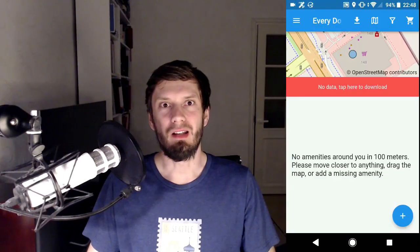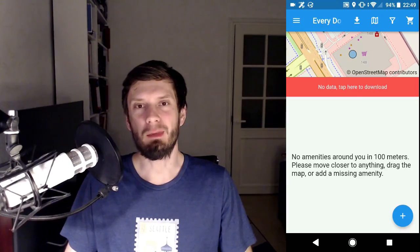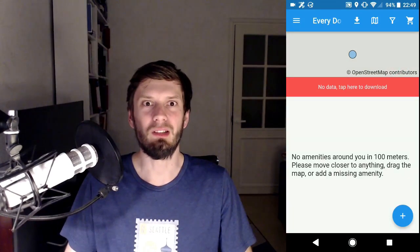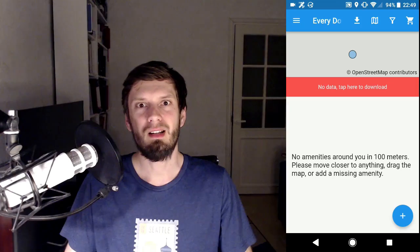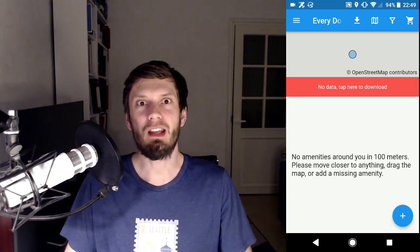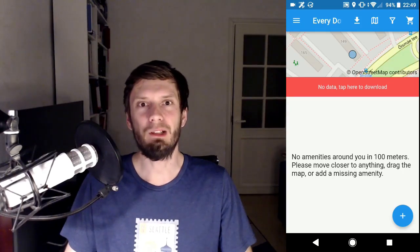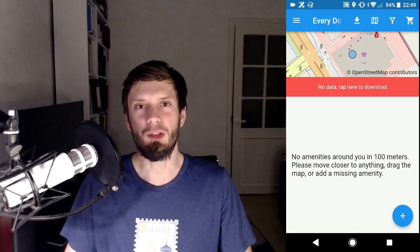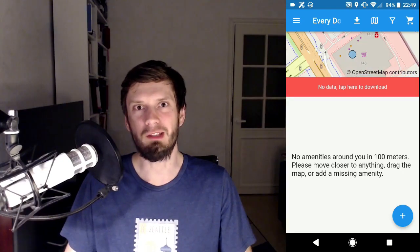Hi, I'm Ilya and I'm a mapper. I like to go out and map, not click on imagery at home. Alas, the mobile editors we have are either too complex or too limited. So this May I'm presenting a new one. It's called Every Door and it's available right now for both Android and iOS devices.